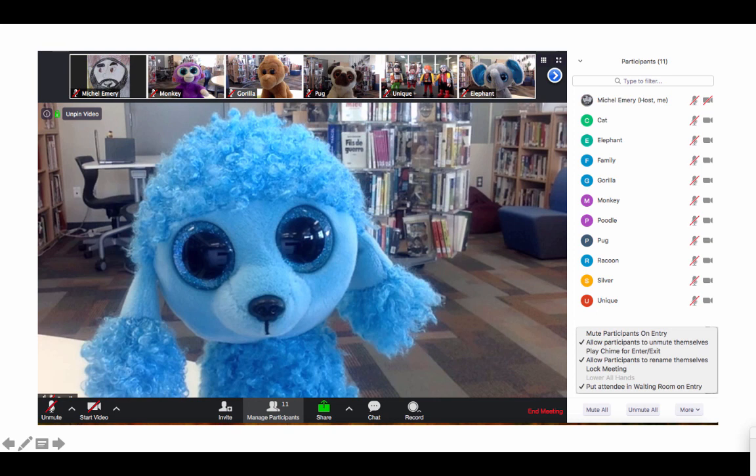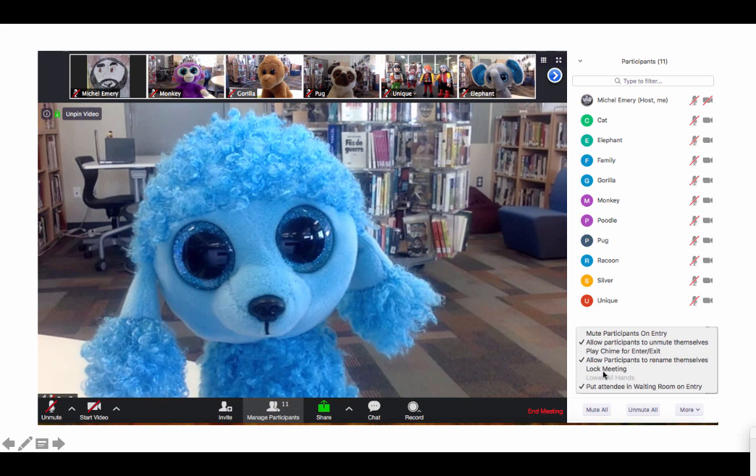One last security feature is to lock your meeting when all participants have joined. Right here if you click on more, you will see the options pop up and then you just click on lock meeting. These are just some additional steps you can use to keep your meeting secure.